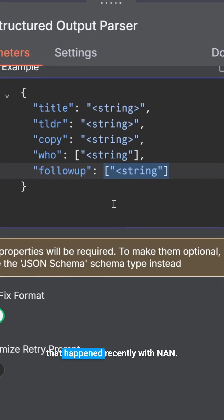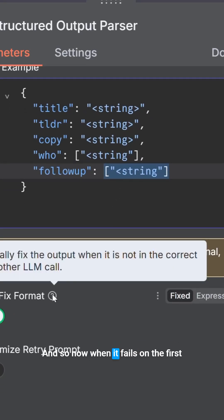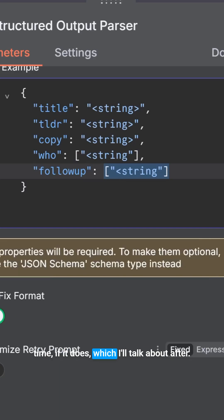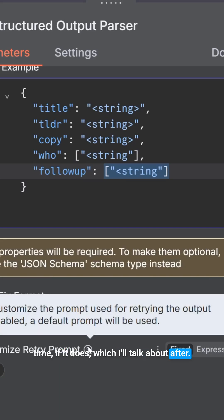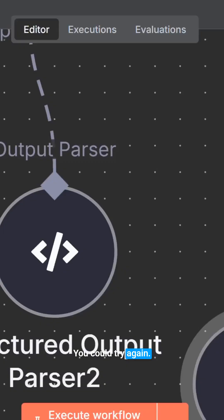And so now when it fails on the first time, if it does, which I'll talk about after, you could try again seamlessly.